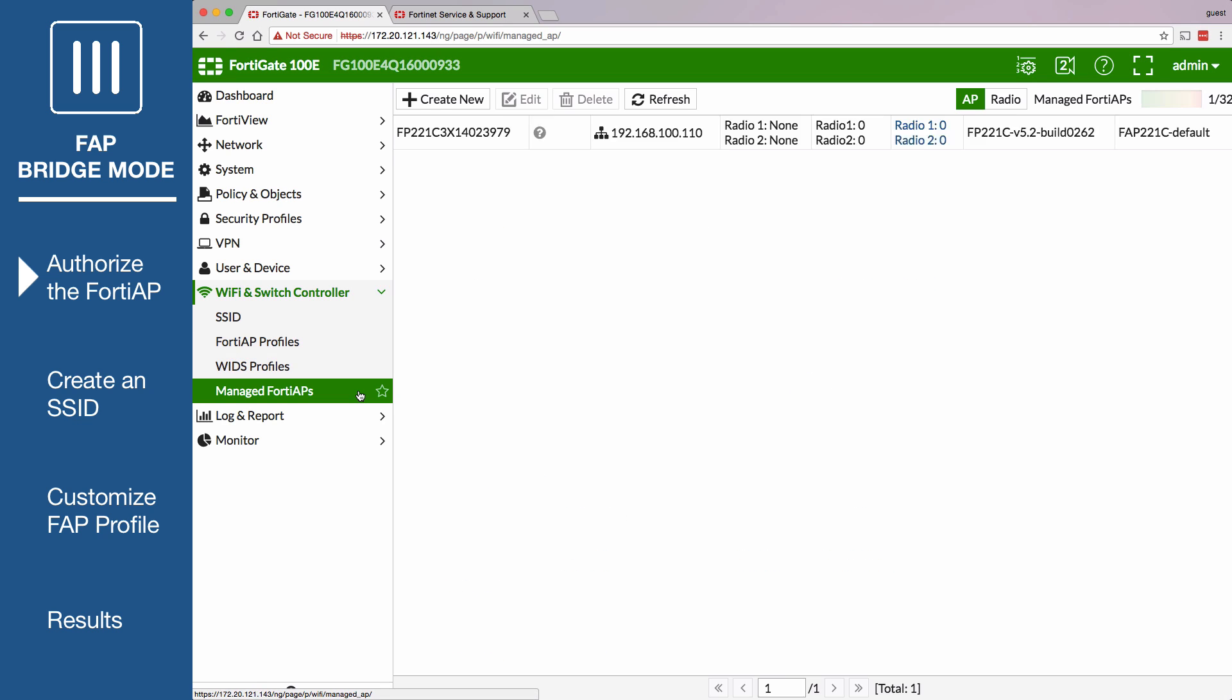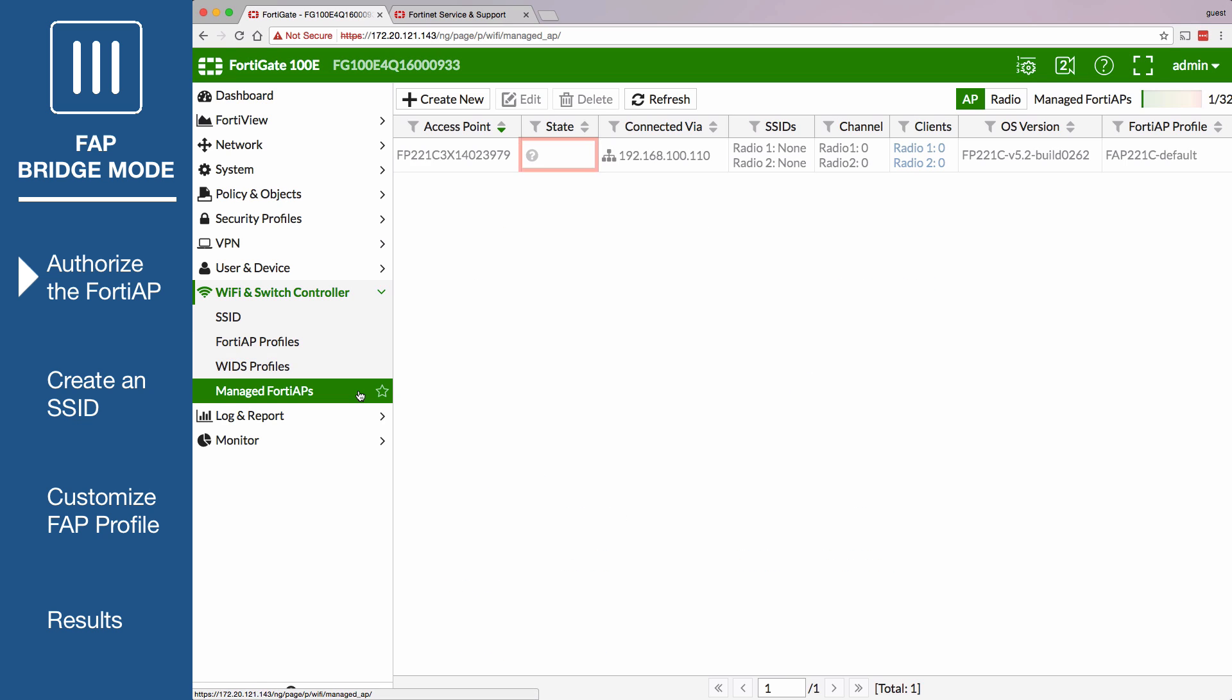You'll notice that the FortiAP state shows a question mark. The FortiGate adds newly discovered FortiAPs to the management list, but to authorize them you need to select the FortiAP and click Authorize.